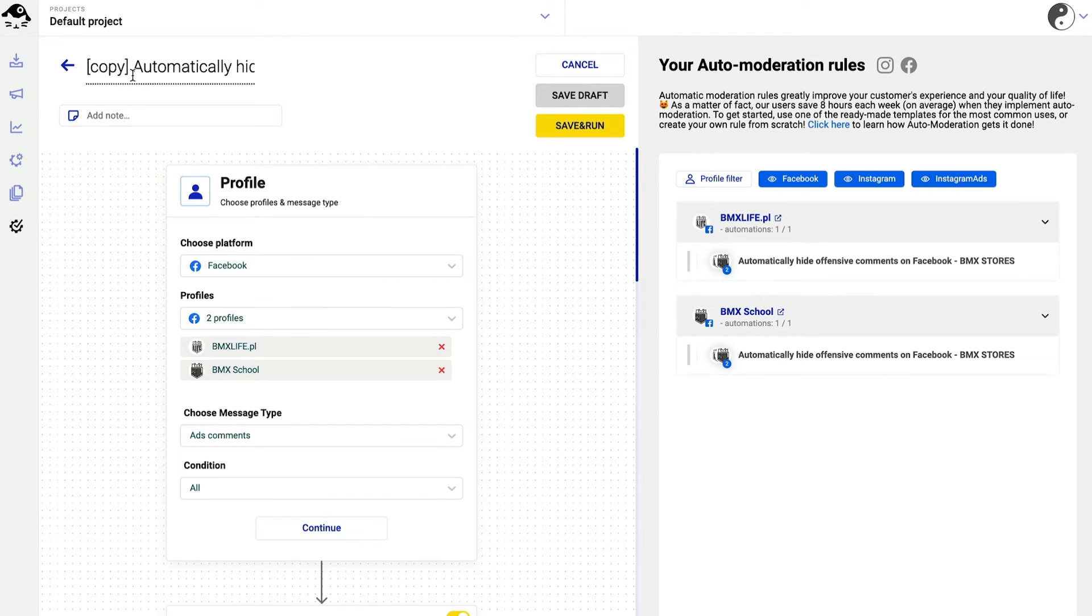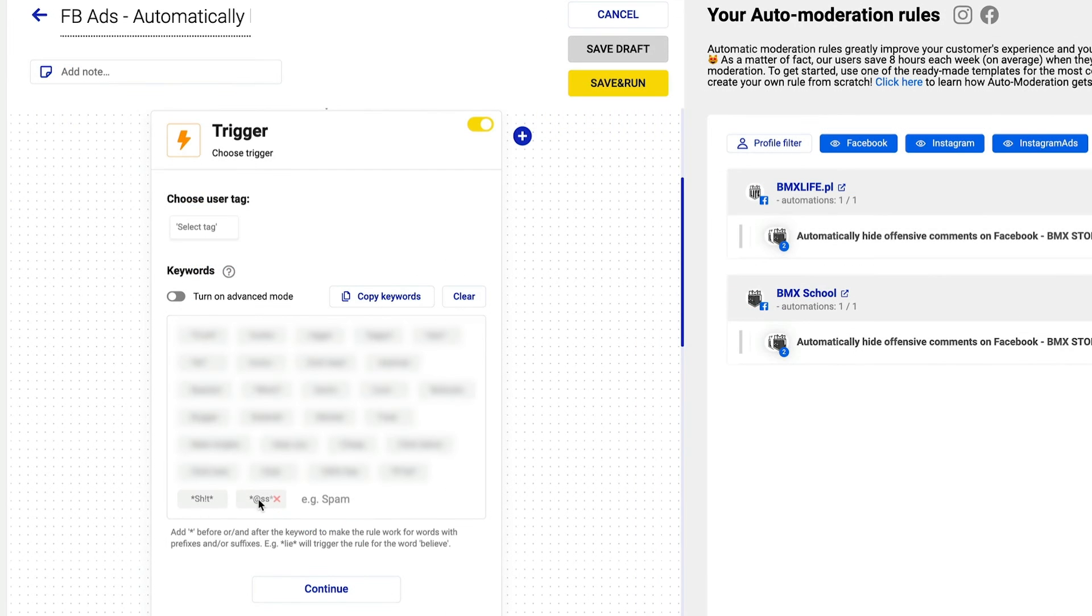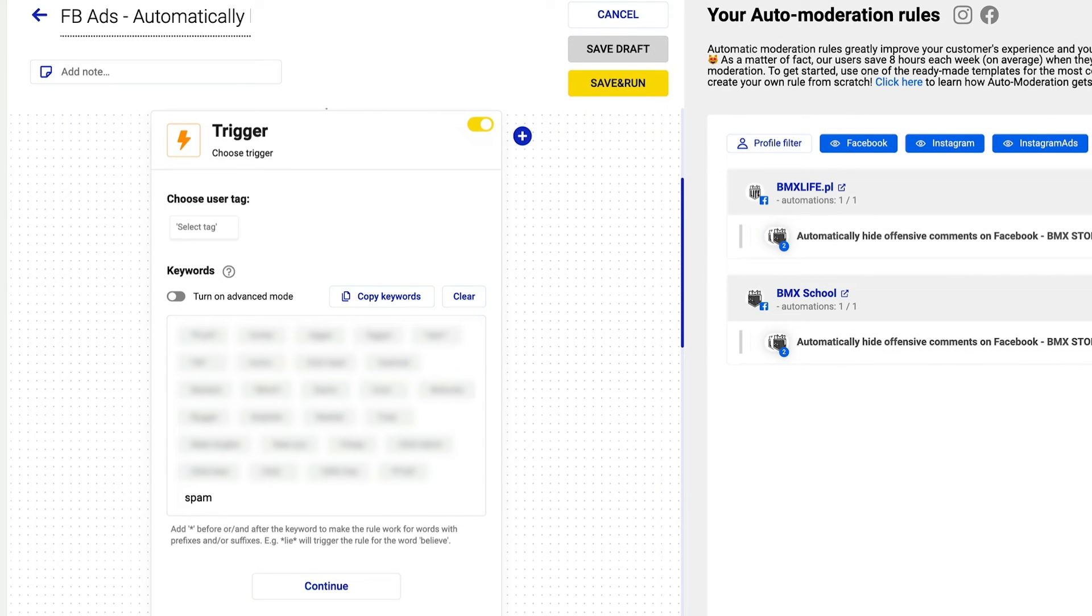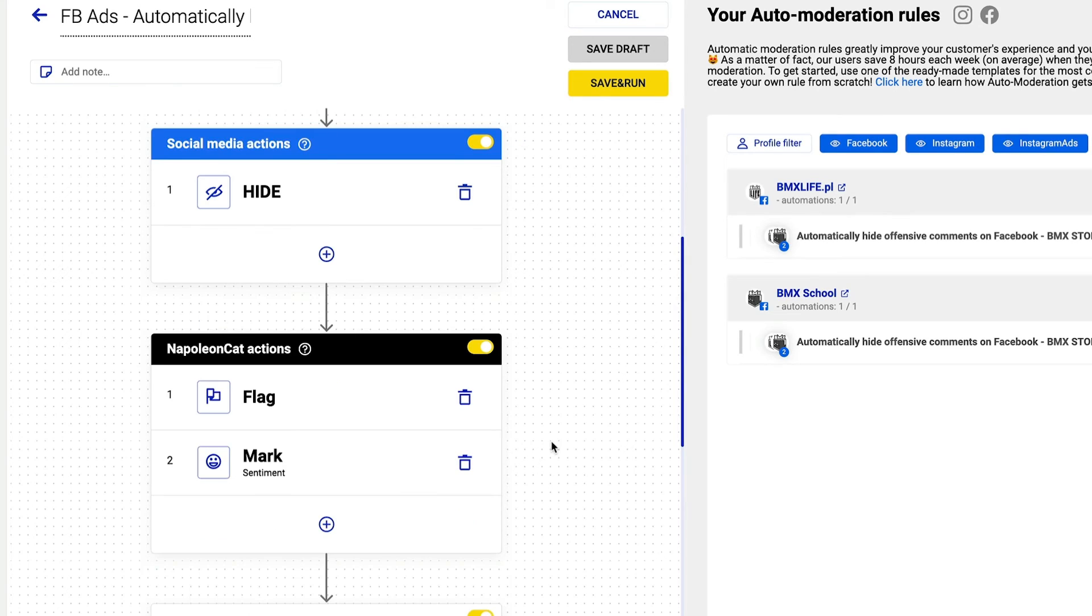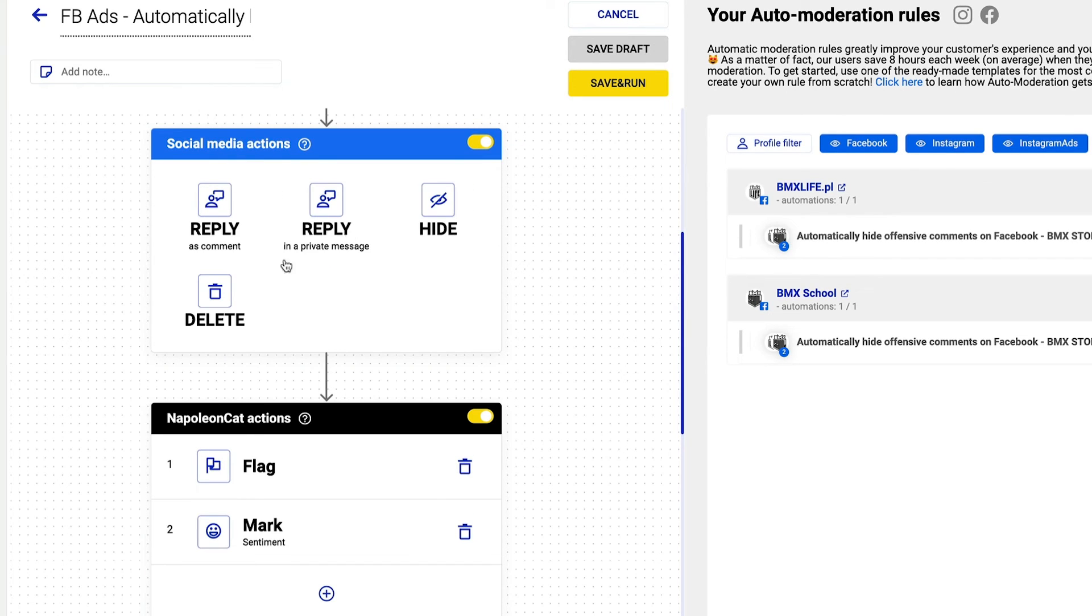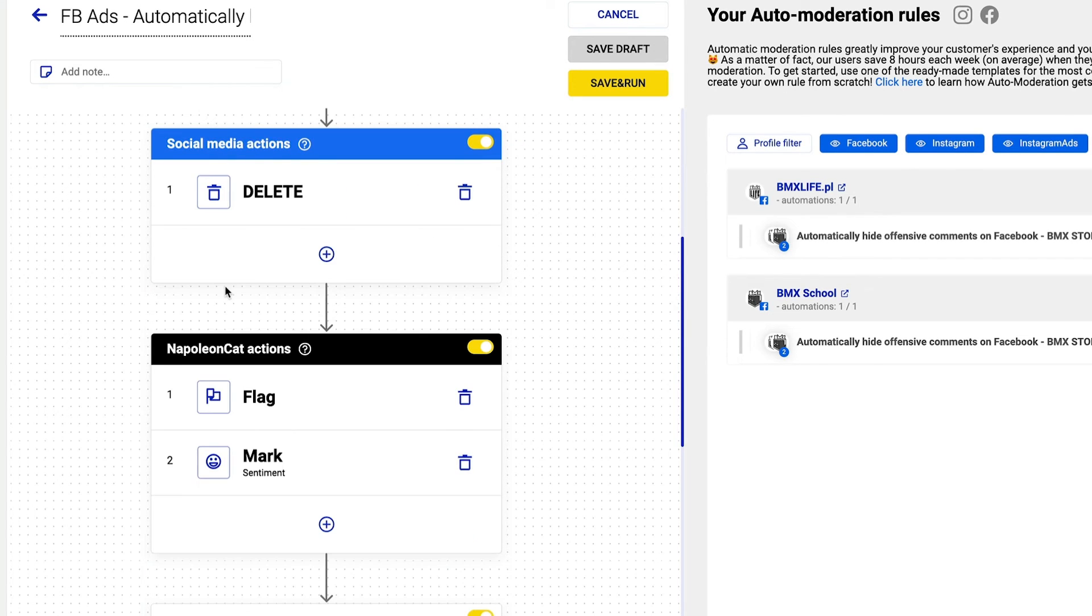Always remember to name your rules correctly. You can, of course, edit your keywords. And you can also change the social media action, for example, from hide to delete.